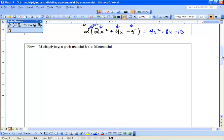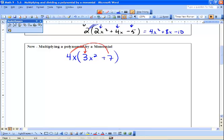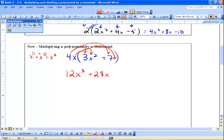Now we're going to multiply a polynomial by a monomial. We've got a polynomial of 3x squared plus 7, and a monomial of 4x. Just like before, the 4 is going to multiply the 3 and the 7, and the x is going to multiply x squared and the invisible 1 right there. So 4 times 3 is 12, and x to the 1 times x to the 2 is x to the 3 — remember our property of exponents, when we have the same base and we're multiplying, we add our exponents — giving 12x cubed. Then 4 times 7 is 28, and x times 1 is just x. And we have multiplied a polynomial by a monomial.